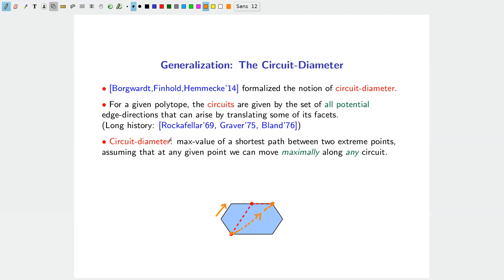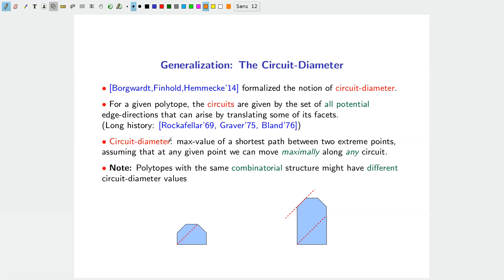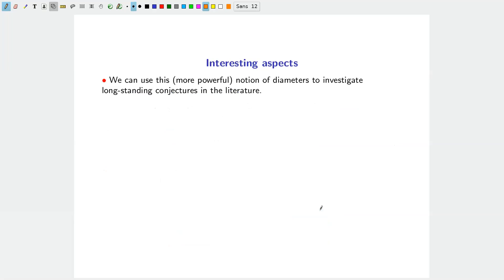The circuit diameter is clearly a lower bound on the normal combinatorial diameter, since it provides more directions to choose from. However, this flexibility comes at a cost: you lose combinatorial structure. Polytopes with the same combinatorial structure may have different circuit diameter values — it depends on the specific representation. For example, stretching a polytope can change the number of circuit steps needed between two vertices.